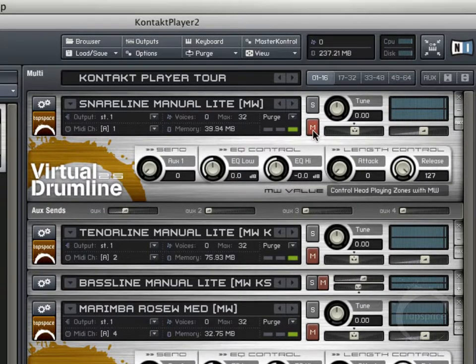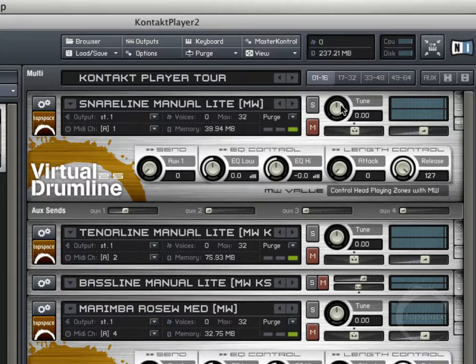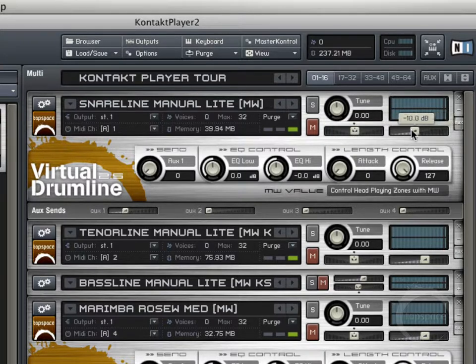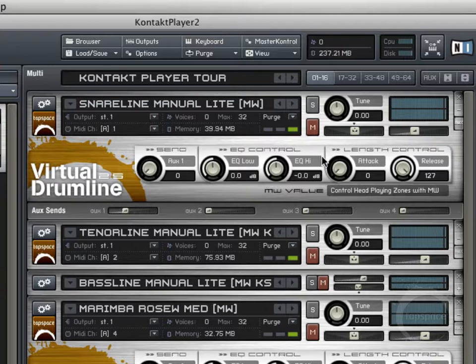This is the solo button and mute button. We can tune sounds up or down — for example, if these were recorded using 14-inch snares and you want them to sound like smaller 13-inch snares, you could tune this up a little. This is the pan slider and volume slider. This is the audio output meter, which shows audio levels of playback at any given time.